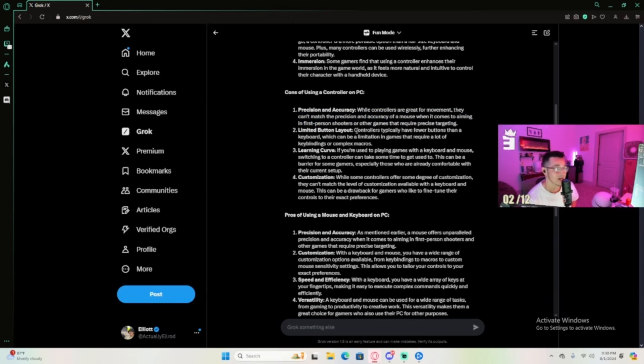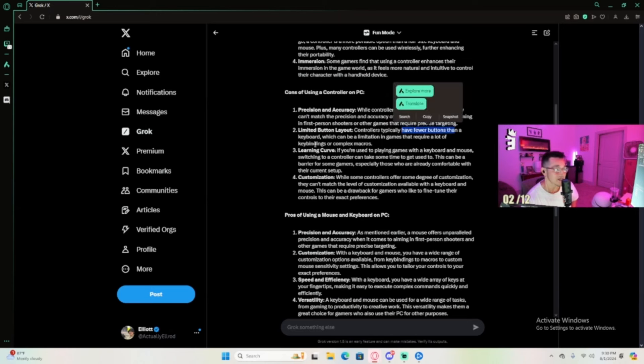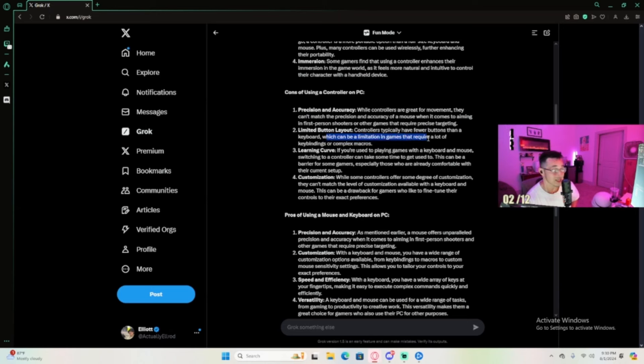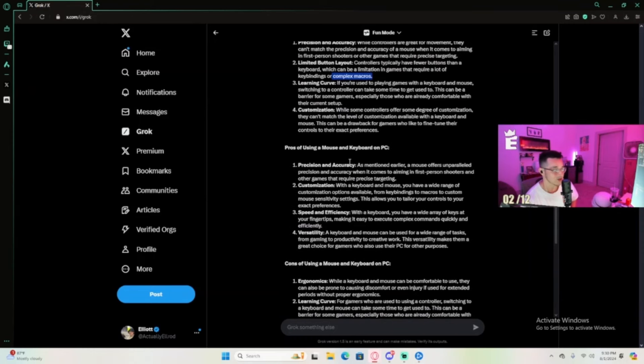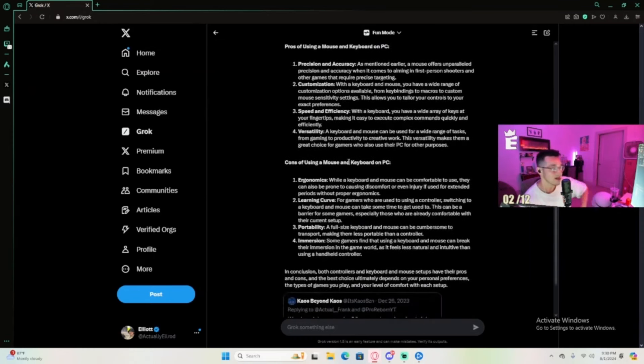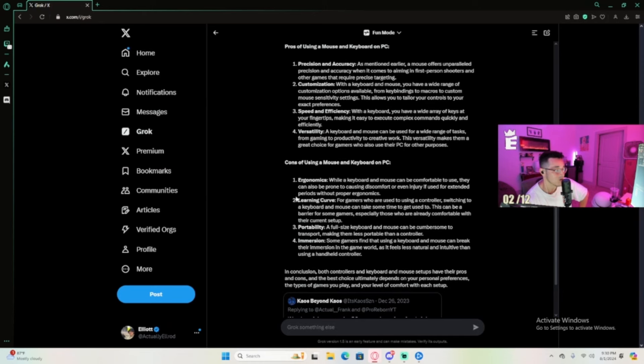Limited button layout - controllers typically have fewer buttons than a keyboard, which can be a limitation for games that require lots of key binds or complex macros. Learning curve: if you've been playing games on keyboard and mouse, switching to controller can take some time to get used to.